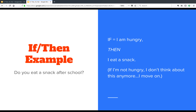An if-then example: the question is, do you eat a snack after school? You turn that into a computer if-then statement by saying, if I am hungry, then I eat a snack. If I'm not hungry, I don't even think about this anymore — just move on. That's what it's saying.